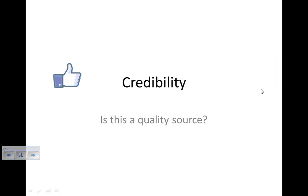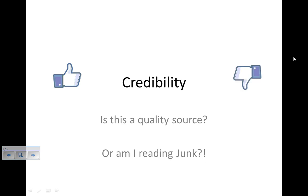Hello, everybody. We're talking about research here, and I want to go over the idea of credibility and checking sources for credibility. So we're looking at, is this a quality source, or am I reading junk?